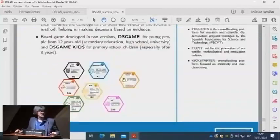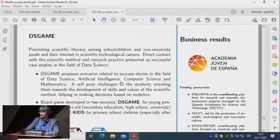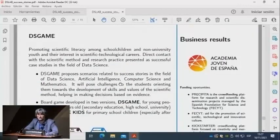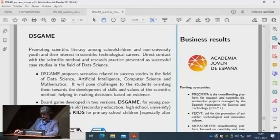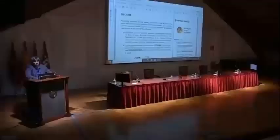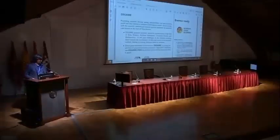I think that's all for me. Now Victor is going to explain one of our success stories in the tourist domain. I don't know if you have any questions for me.